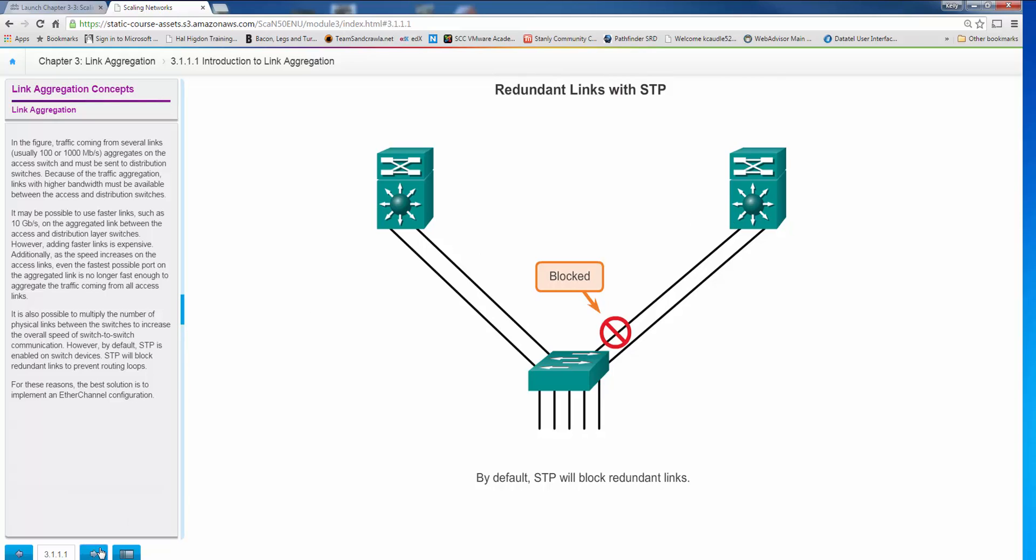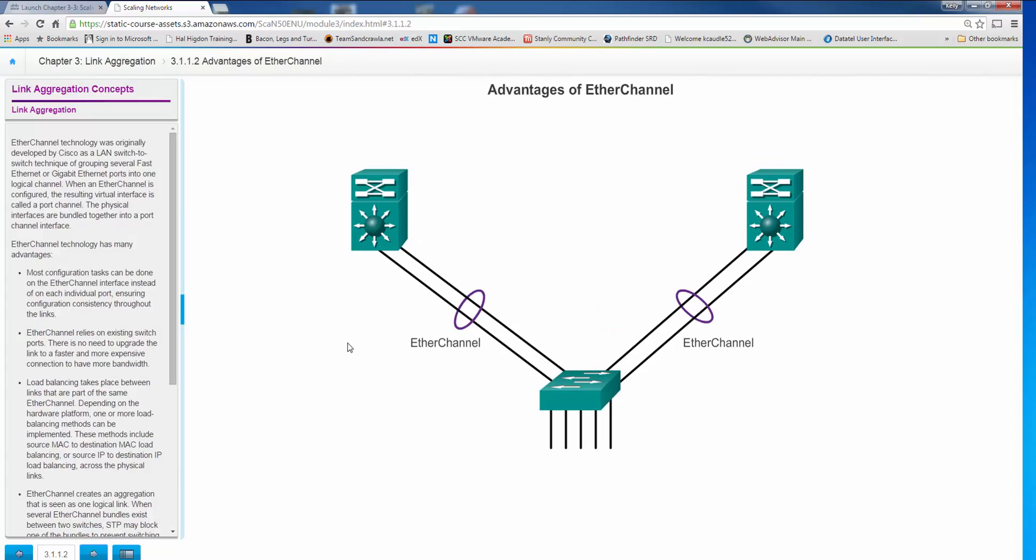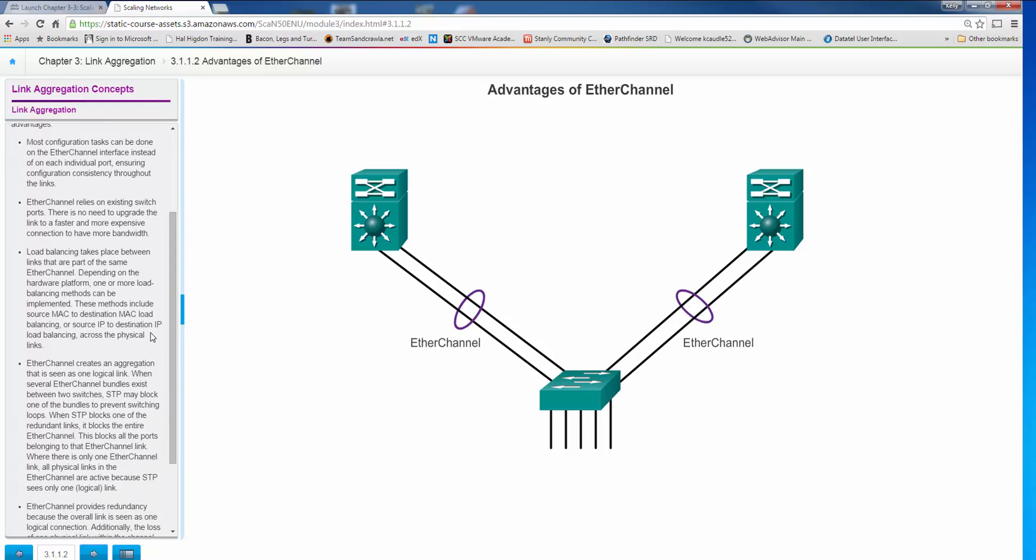But with EtherChannel what we can do is instead of these two links appearing as separate links, the two lines will actually appear as one link. It's a lot like the old PPP multilink where we could take multiple dial-in links and make them appear to be a single link. With this we take multiple Ethernet links and put them into an EtherChannel. The good news is they appear as one link for spanning tree.